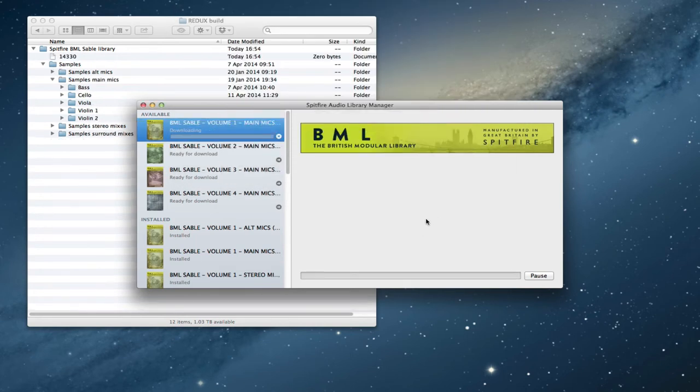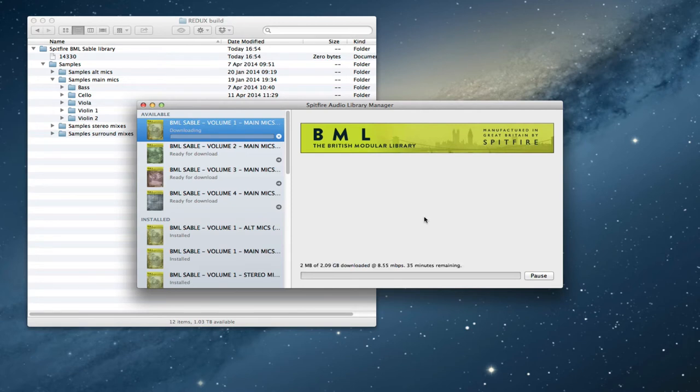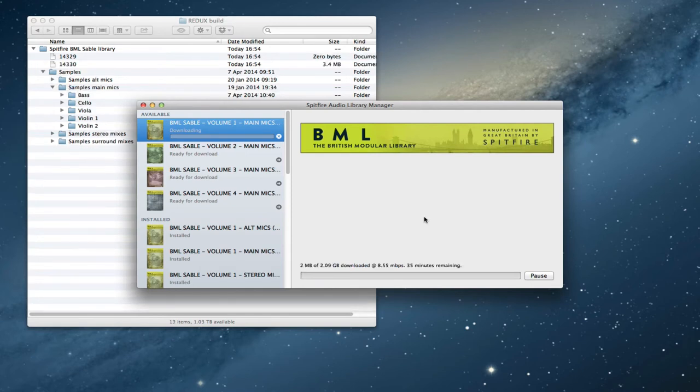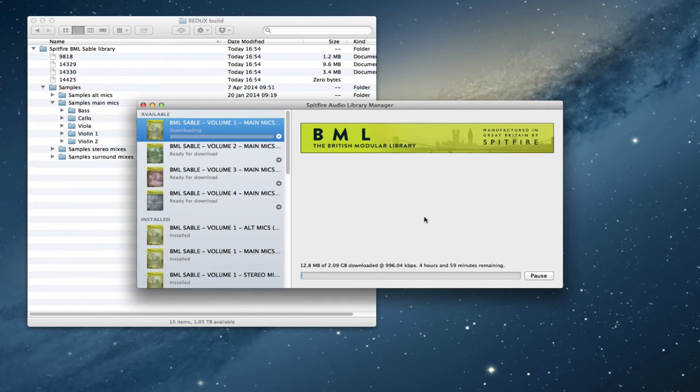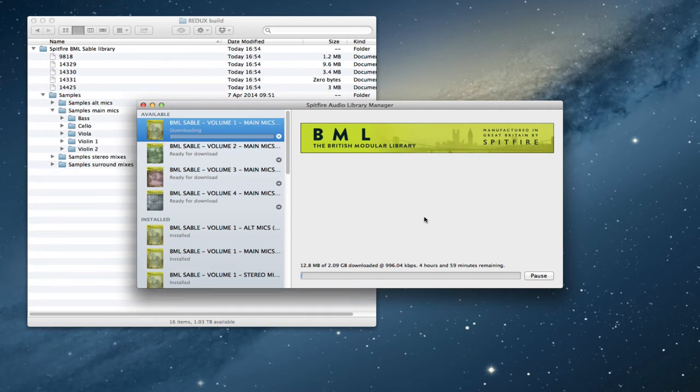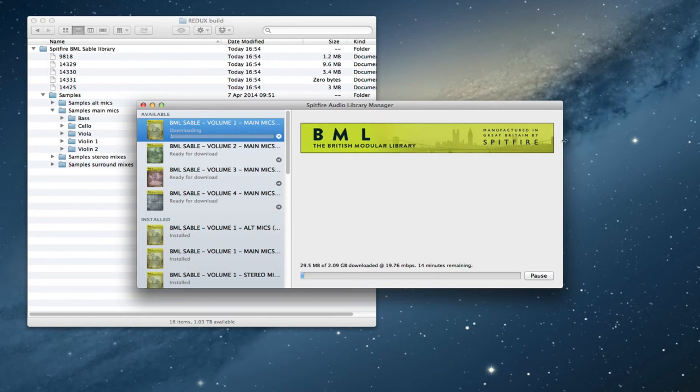And so it starts. Now the downloads that are happening for these four libraries include some new sample content. They include new scripting, new instrument files, and all of this stuff will be taken care of in the background as you download. And as you can see it's going to take a little while for that one to download. I'm going to let that one go first and then we'll come back to our walkthrough and I'll go into the other ones as well.